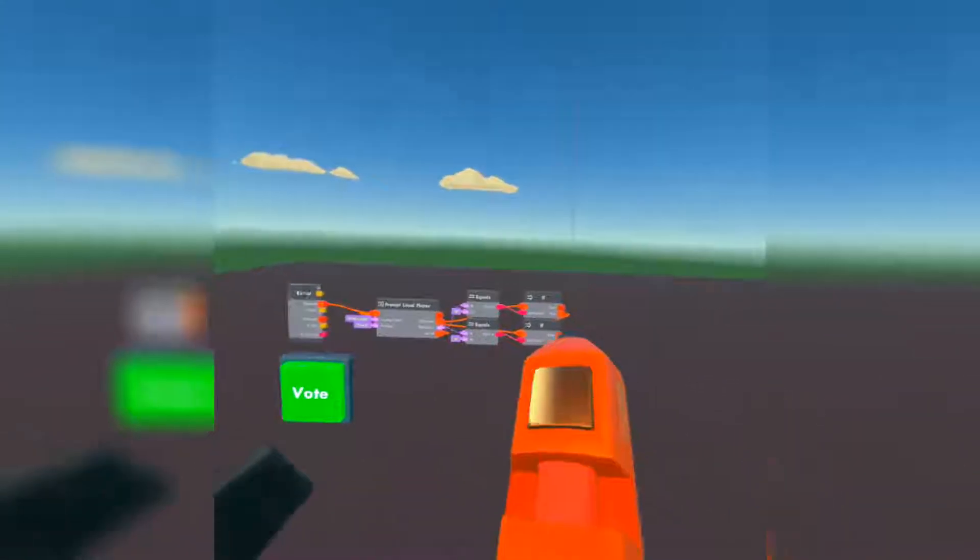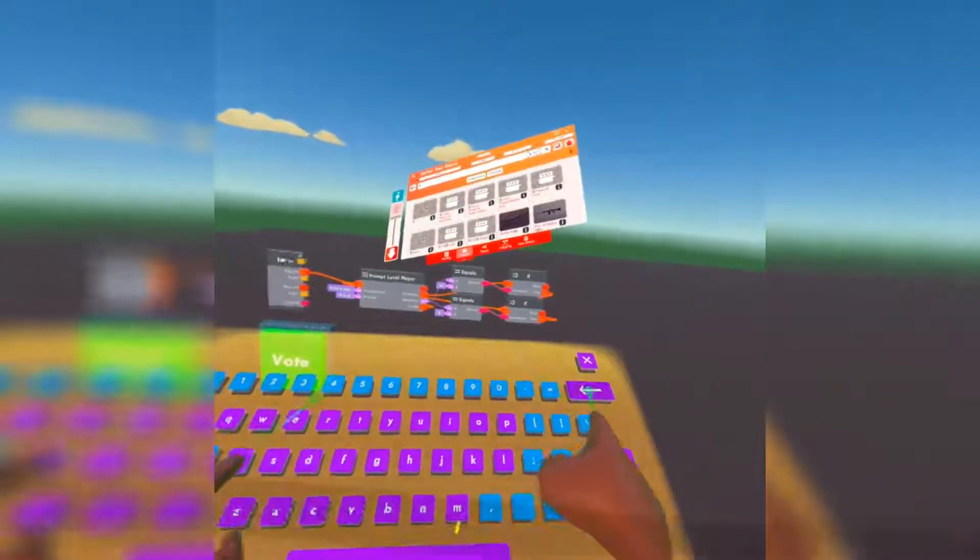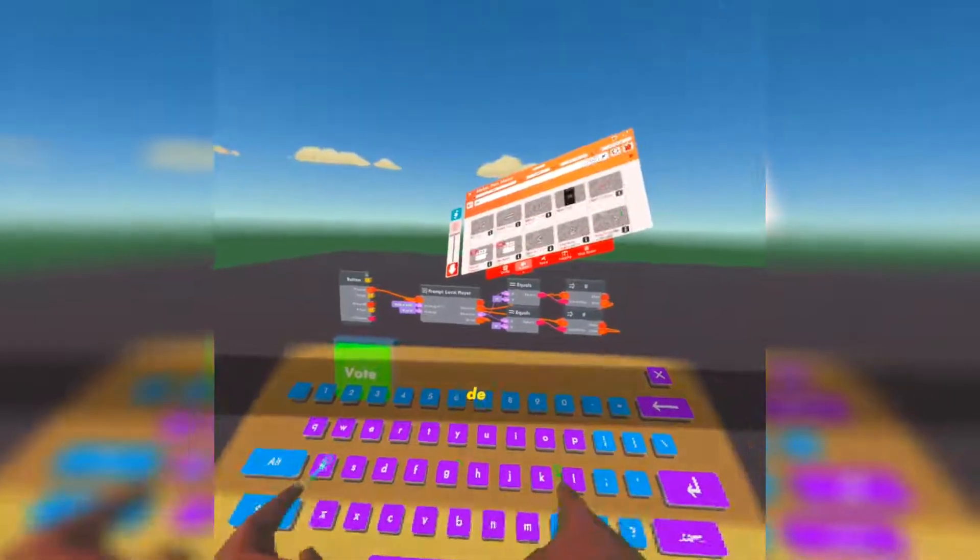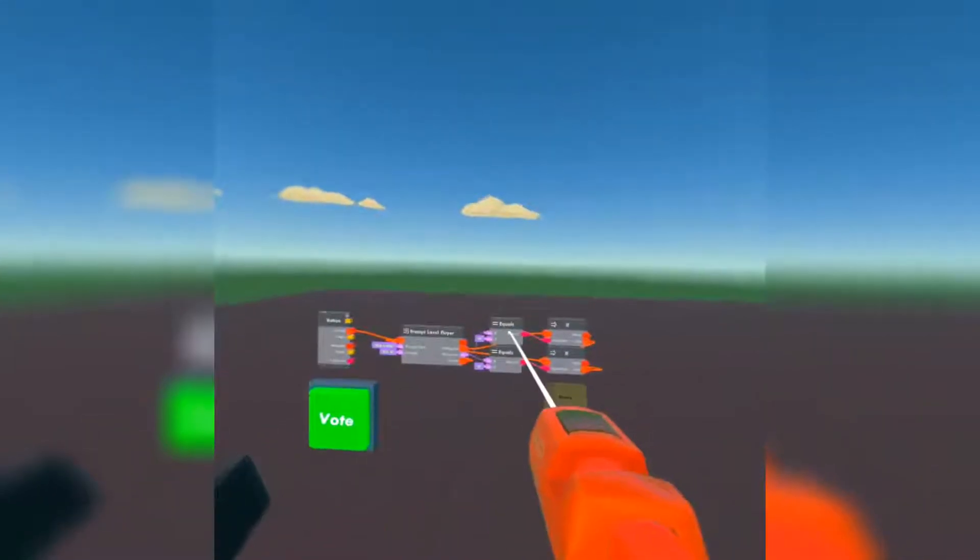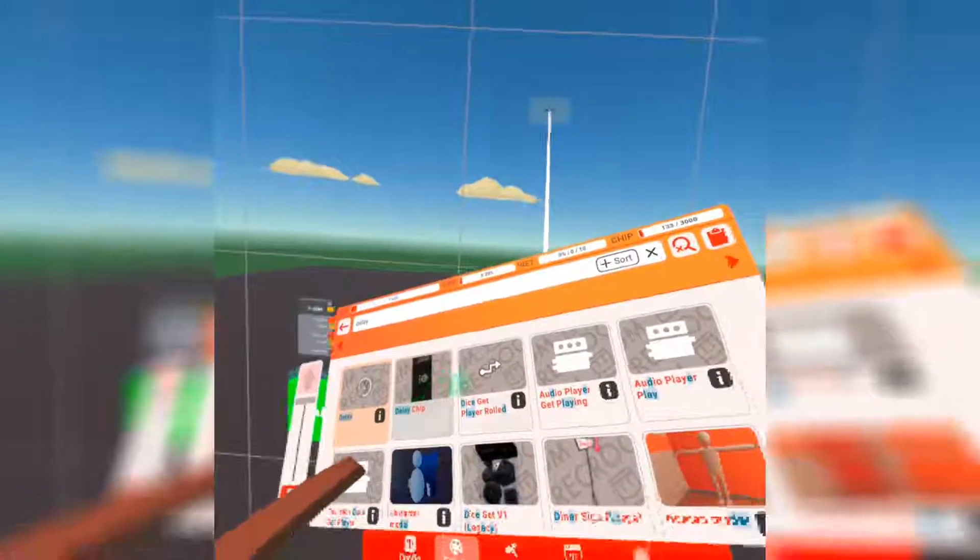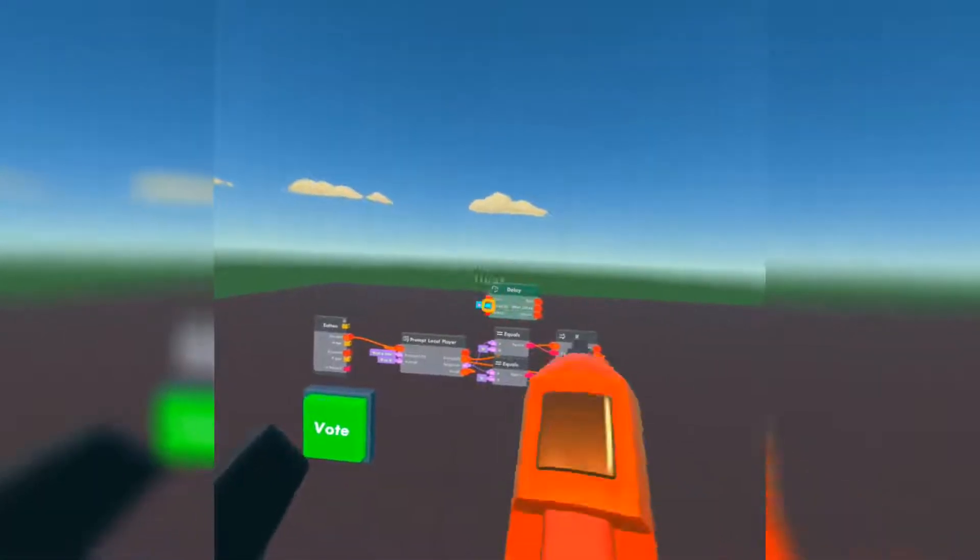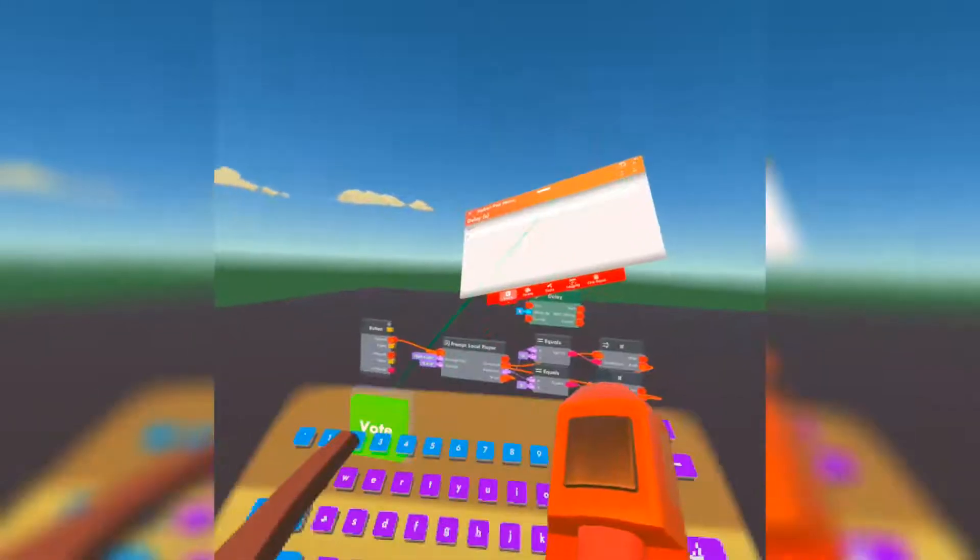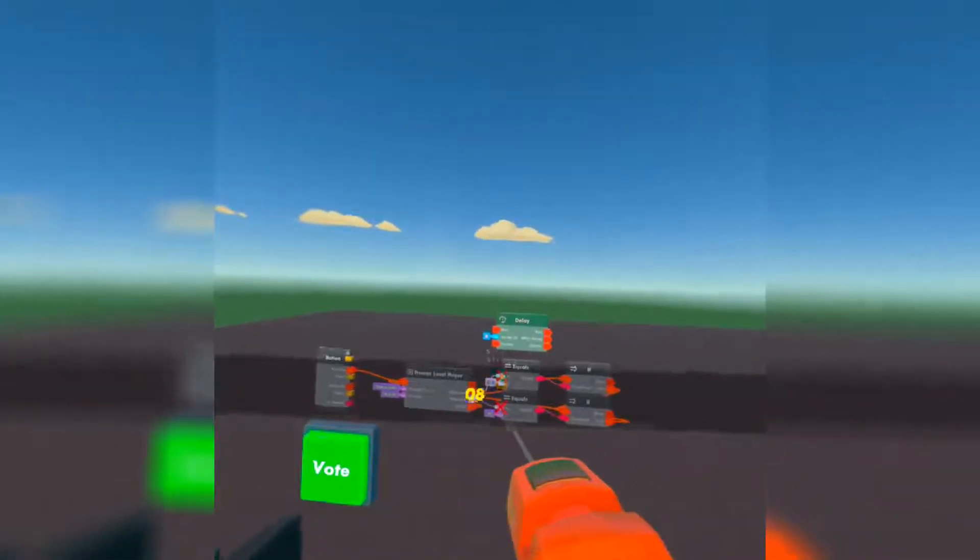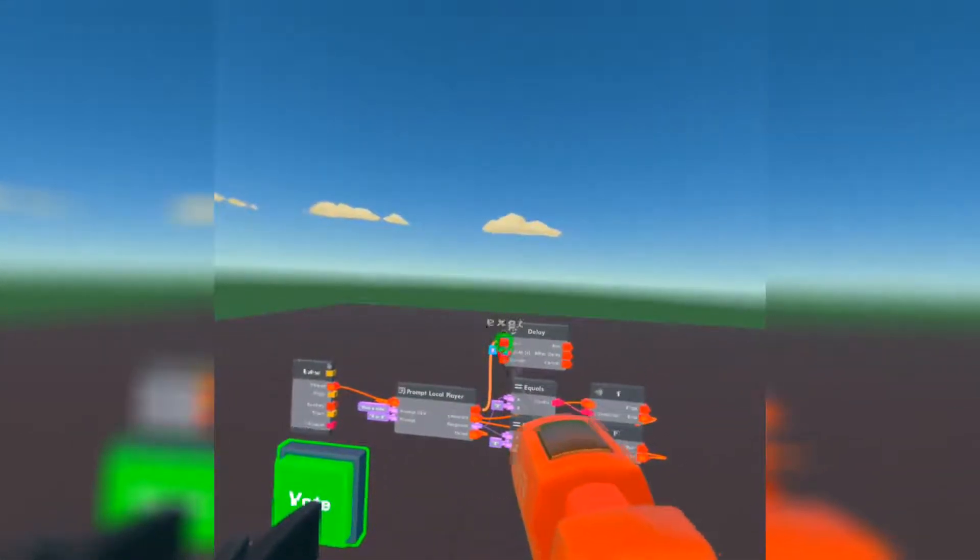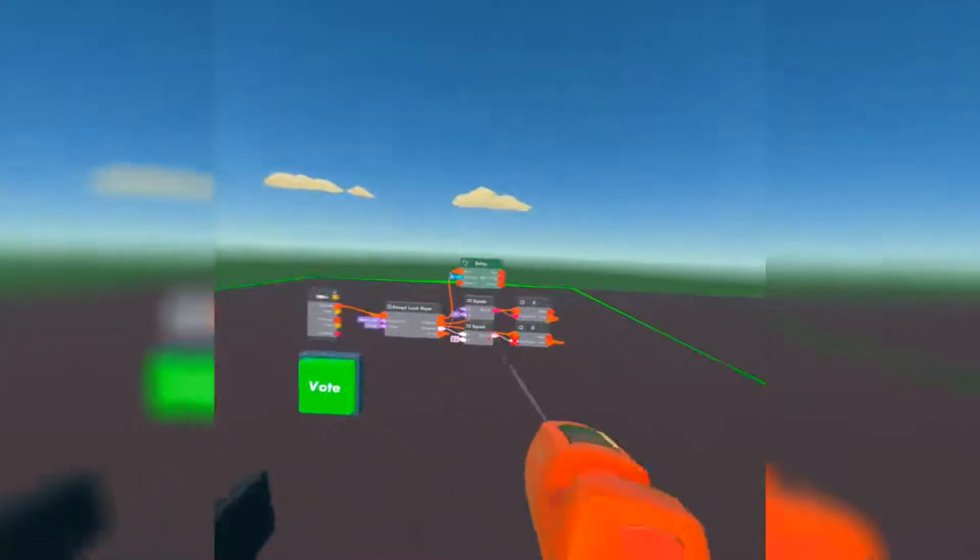Now that we're done with that, let's get a delay chip. The delay is going to be how long it takes us to get the decision we're trying to get. And since we just need to type in R or B, I think eight seconds is plenty. And this will activate the second anyone presses the button.